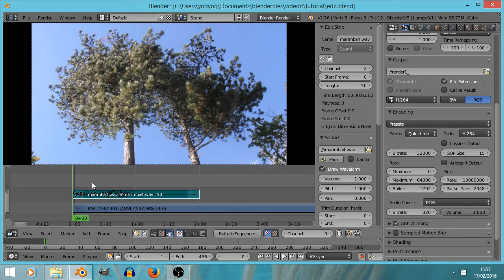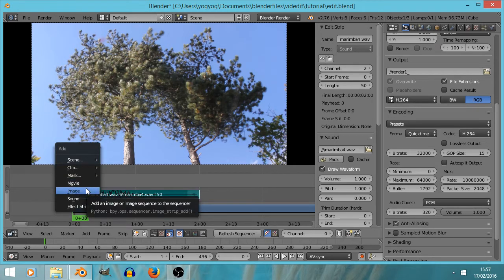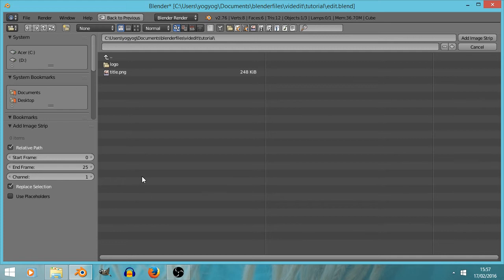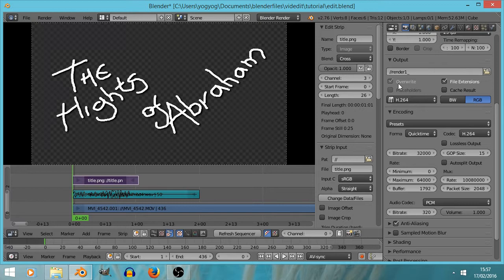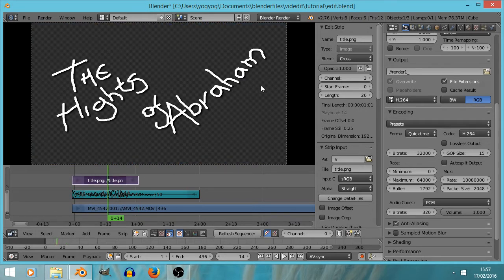I'm going to press add again and this time add an image — the title image — add image strip. It appears at the top of everything else, so at the moment it's on top of the video file and we're seeing the title rather than the video. But wasn't it meant to have transparency? Isn't that what was explained in the previous video? Well, yes it does.